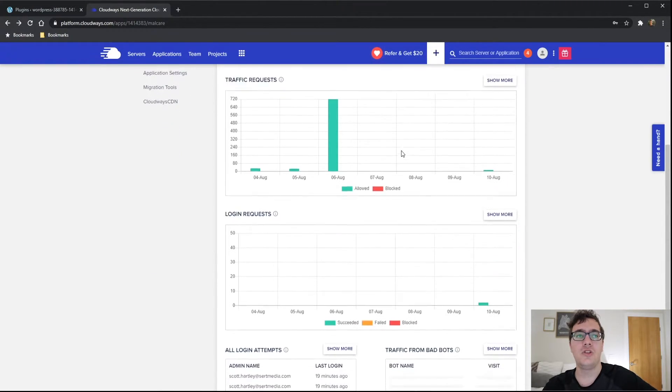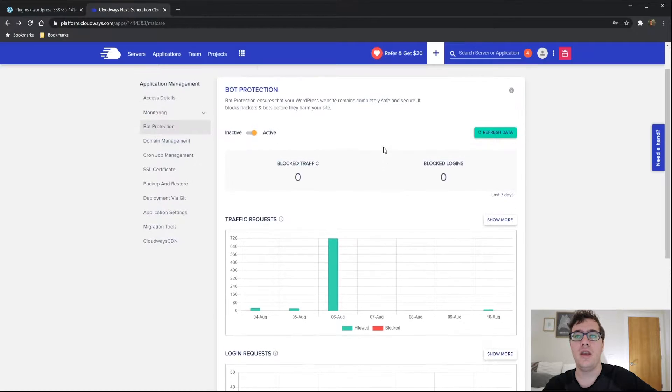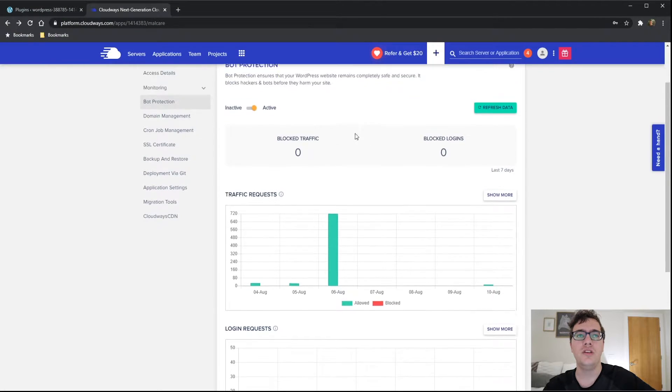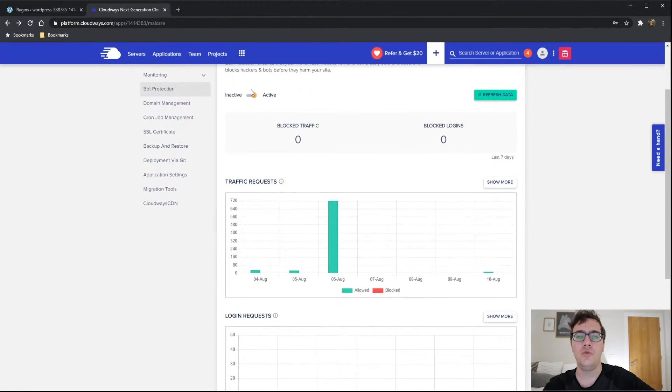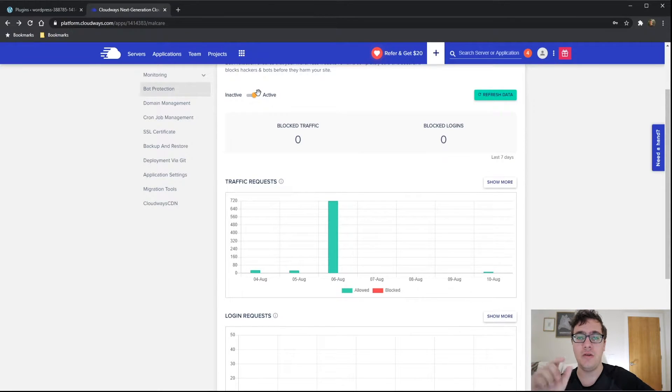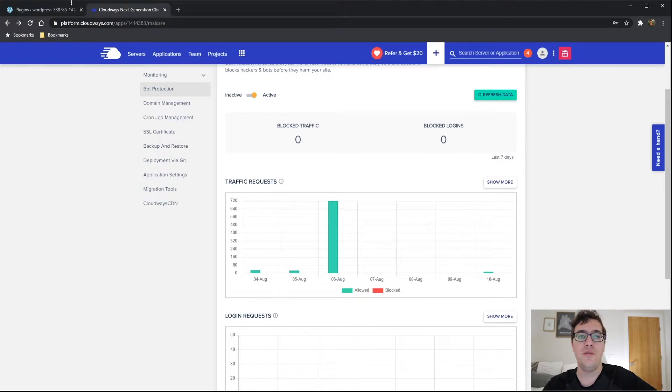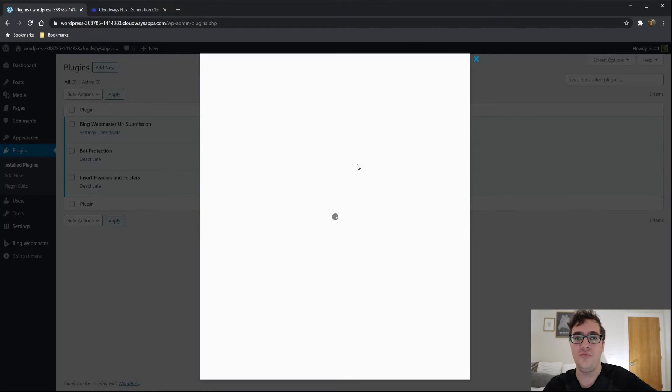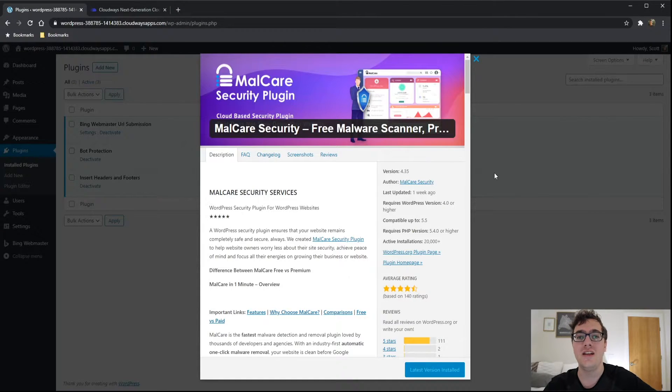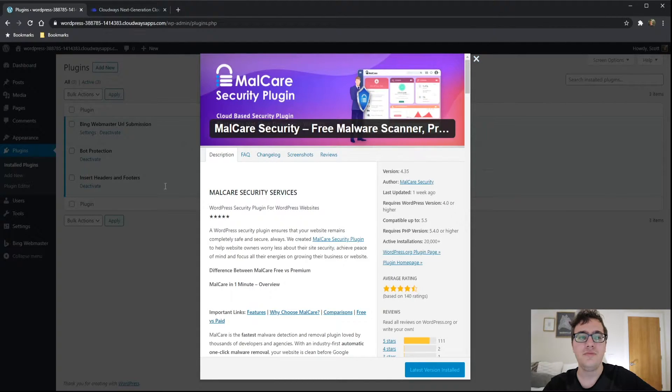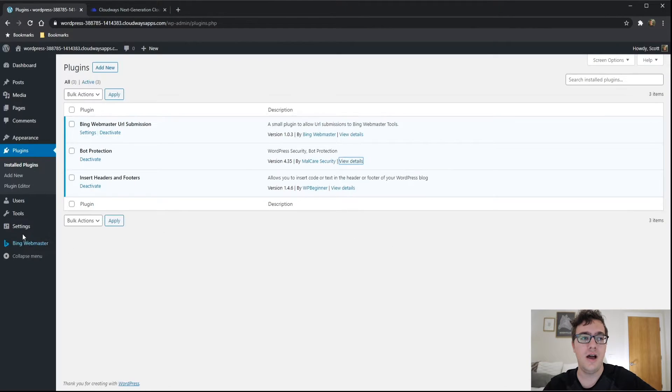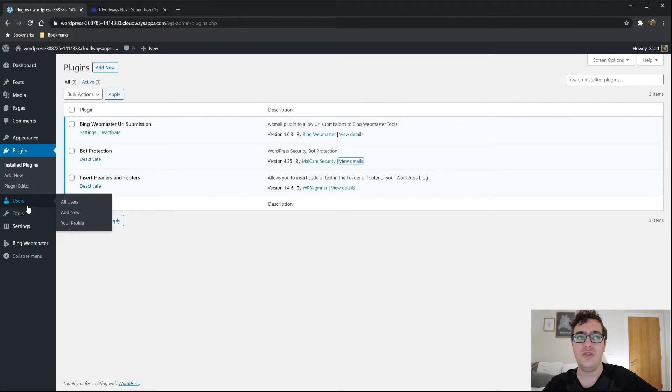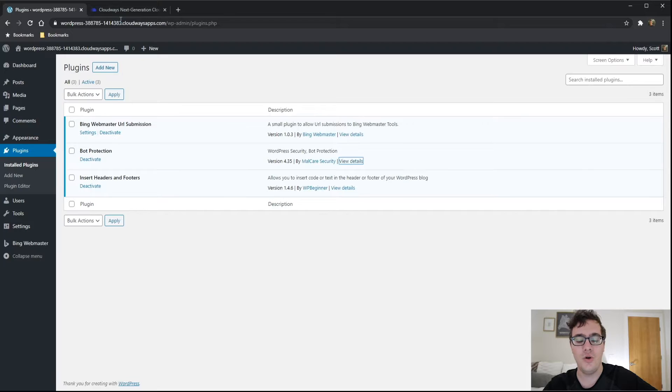But I went ahead and I installed it on this staging domain. To install it, all you have to do is click active. What it will do then is it'll go into the WordPress side of things. It will install the Club Malcare plugin. They rename it to be the bot protection plugin, but honestly, you can see that it's the Malcare plugin from WordPress.org. It doesn't have a settings panel. It's completely hidden. It doesn't seem to load virtually anything on the front end.